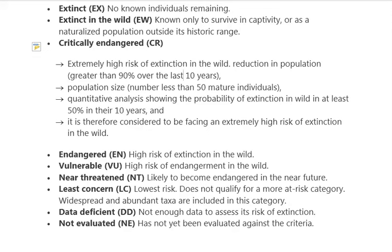The fifth category is Vulnerable — high risk of endangerment in the wild. The sixth is Near Threatened — likely to become endangered in the near future if no conservation steps are taken. The seventh is Least Concern — the lowest risk category, for species that do not qualify as critically endangered, endangered, vulnerable, or near threatened.